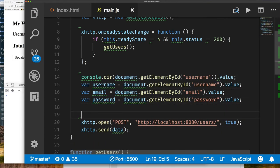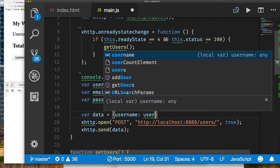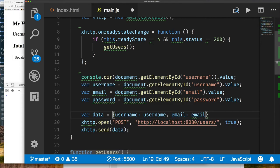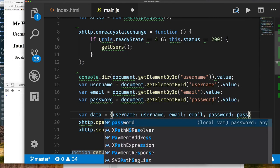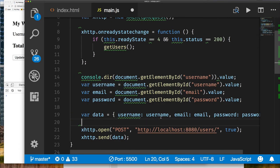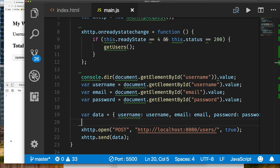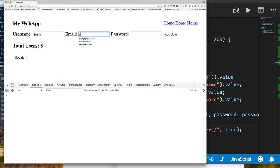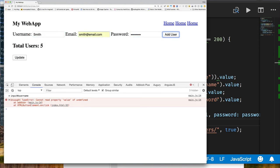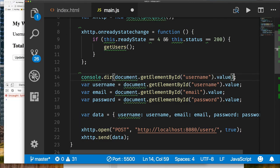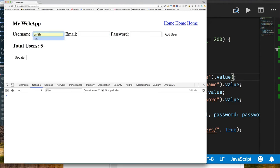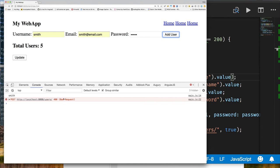We now create variables to save the values from our form inputs for username, email, and password. Then we create a JavaScript object — like a dictionary or hash map — with properties username, email, and password mapped to those values. Let's populate our fields and click Add again. There's a problem — a 400 Bad Request. If you recall, our API code returns a bad request if it can't decode the body into a User object.